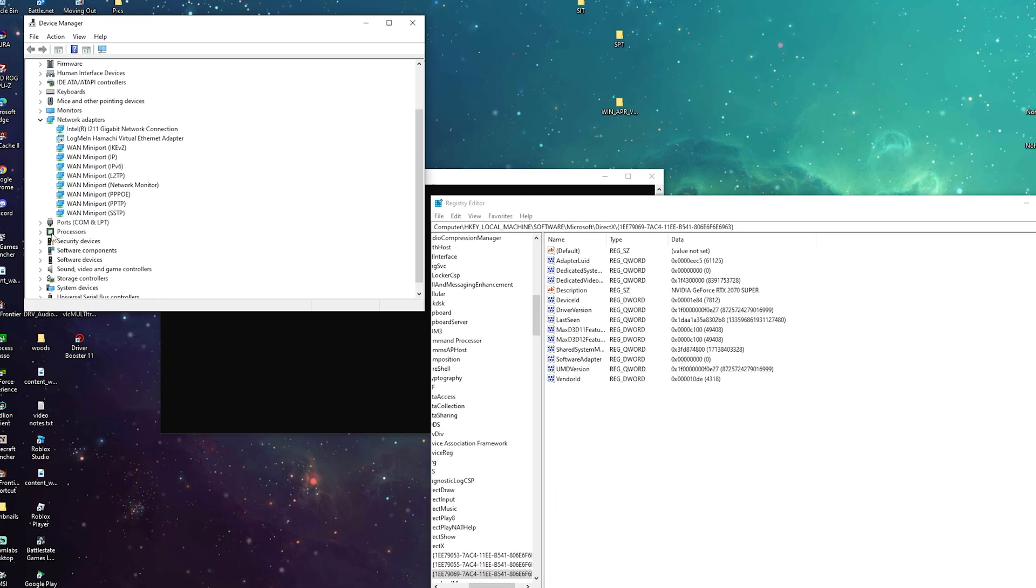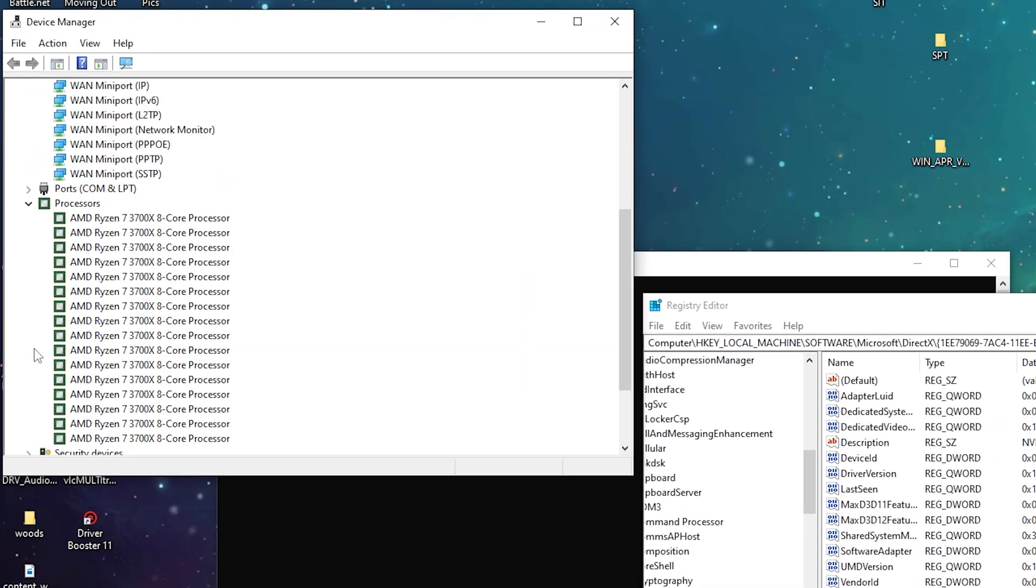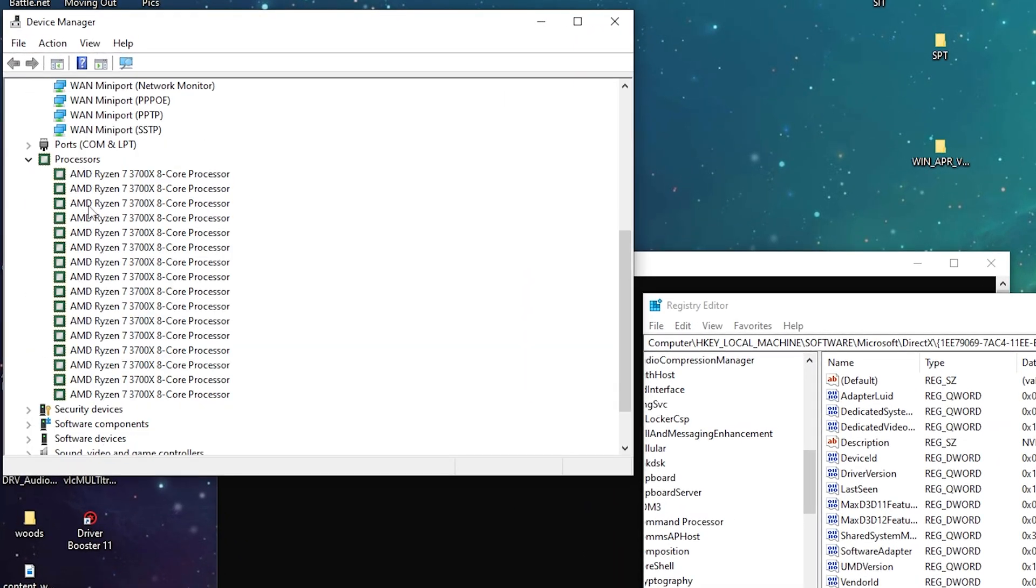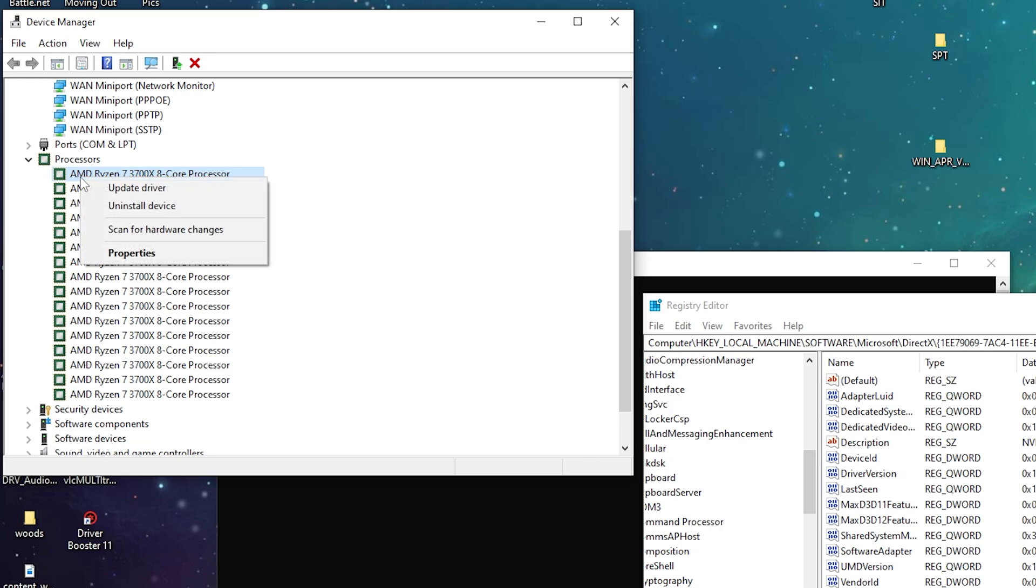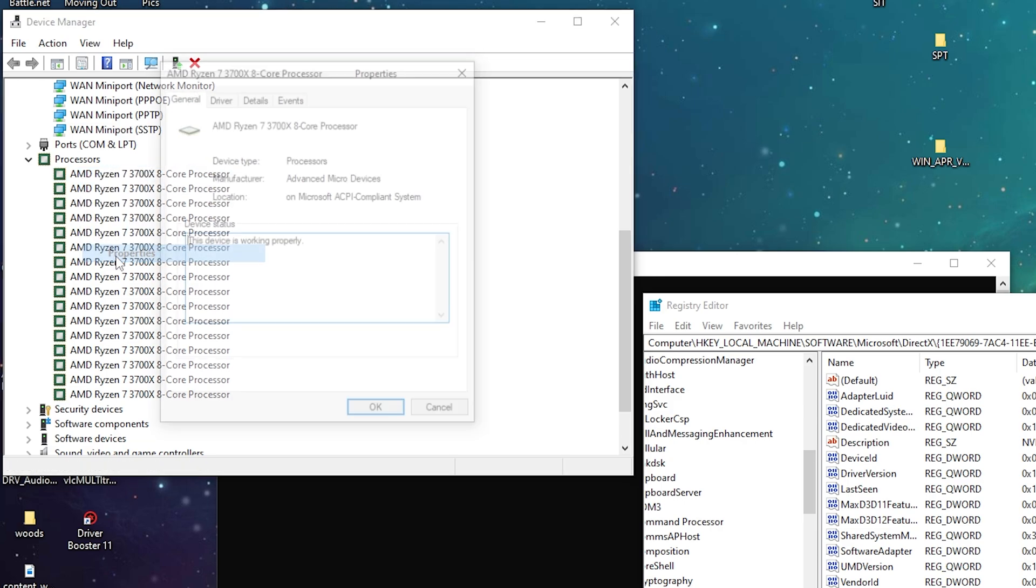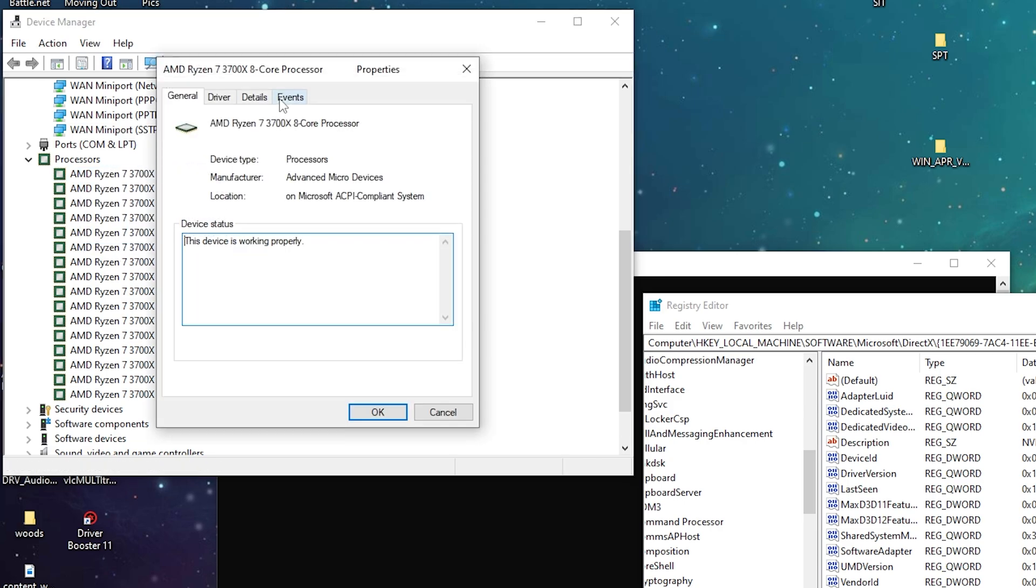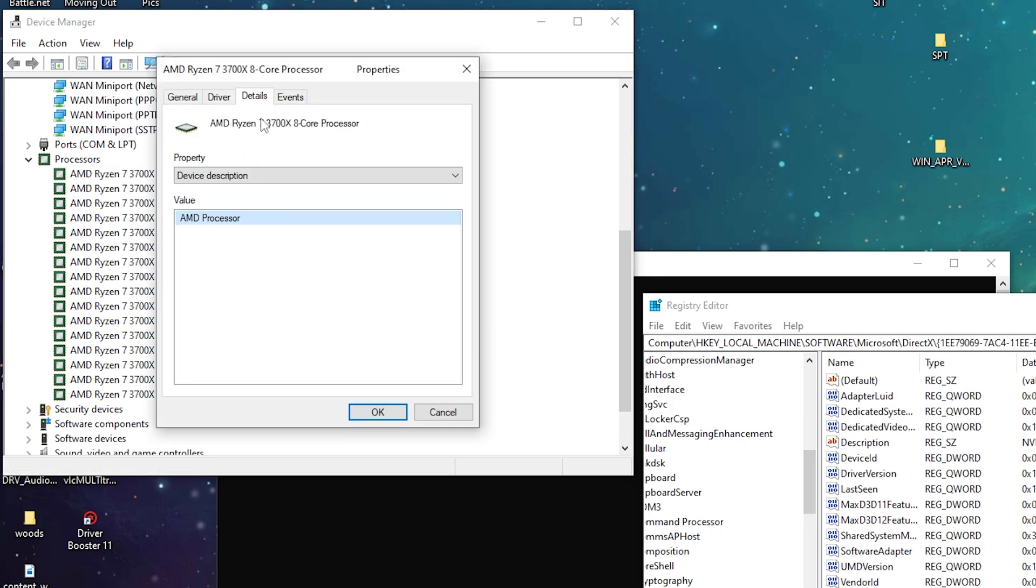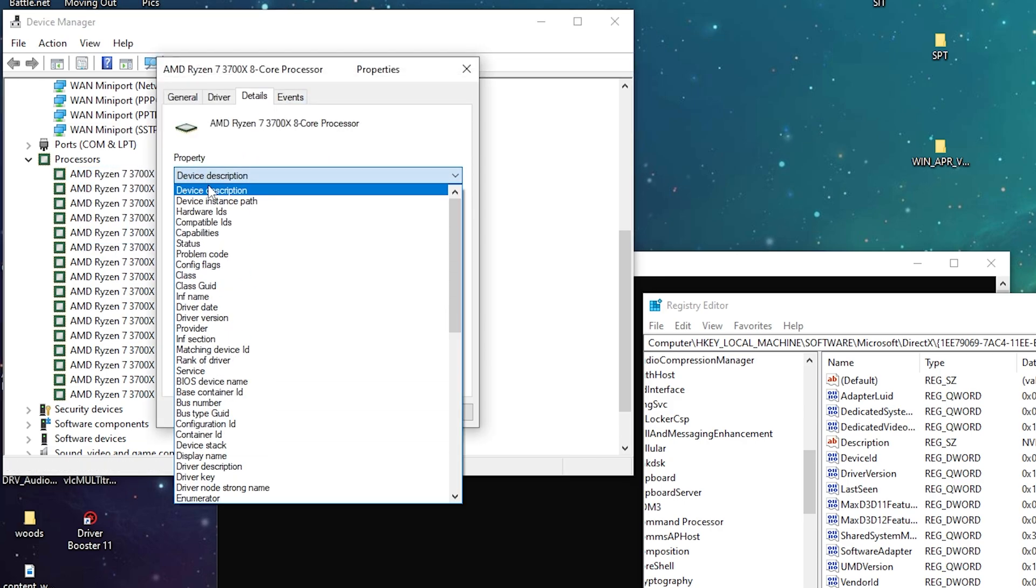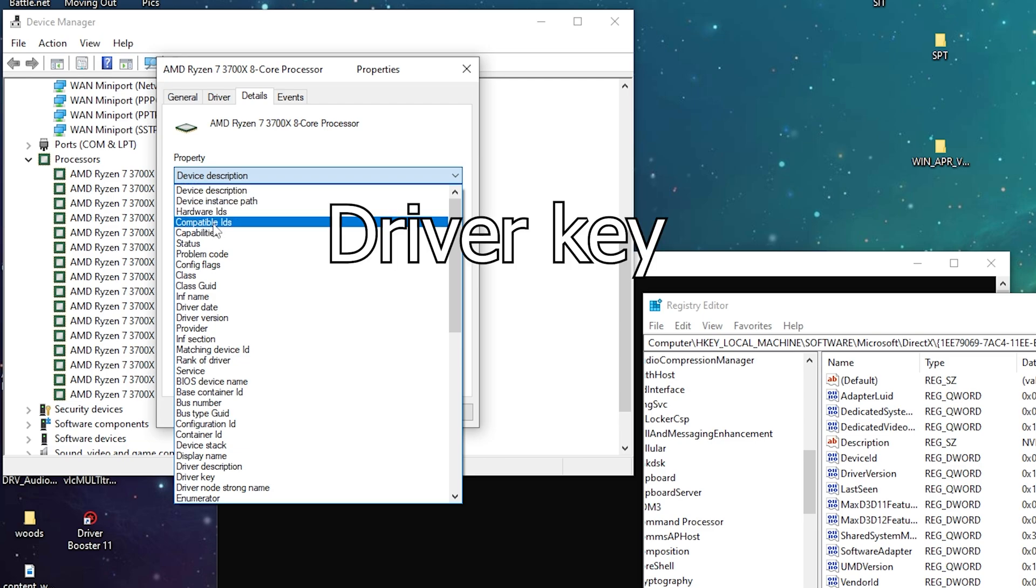In here, look for your processor and right-click on it. Hit Properties, go to Details, and look for Driver Key.